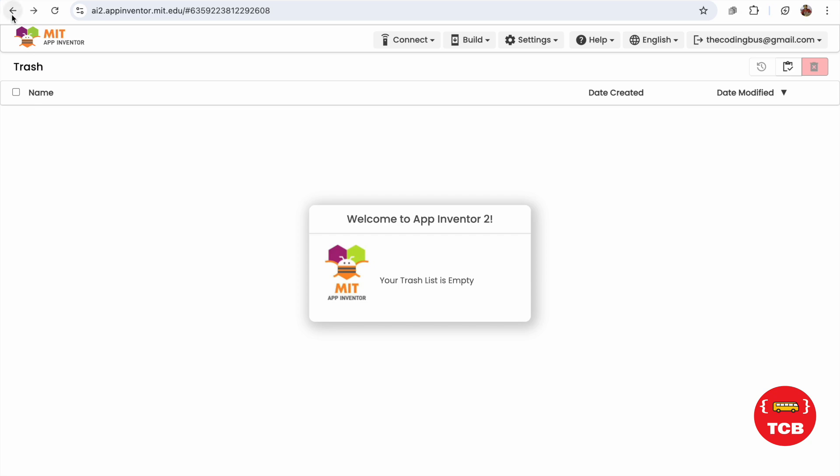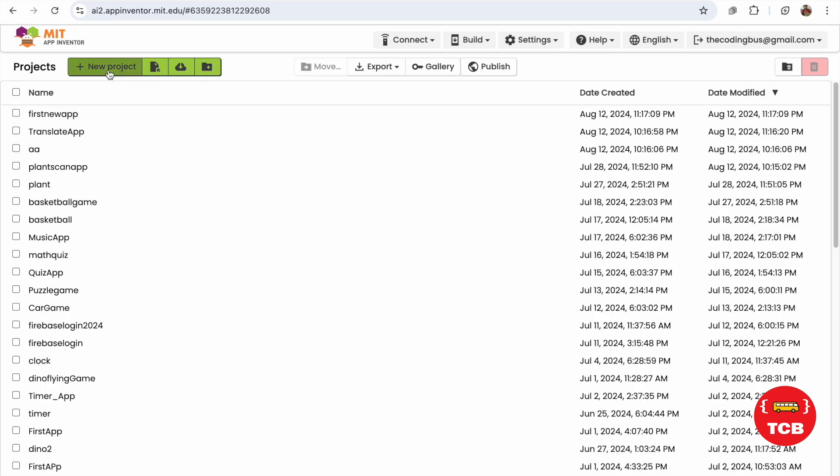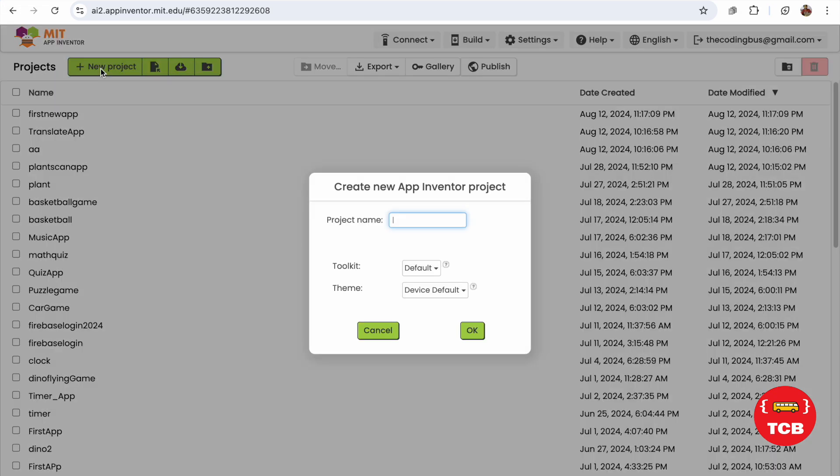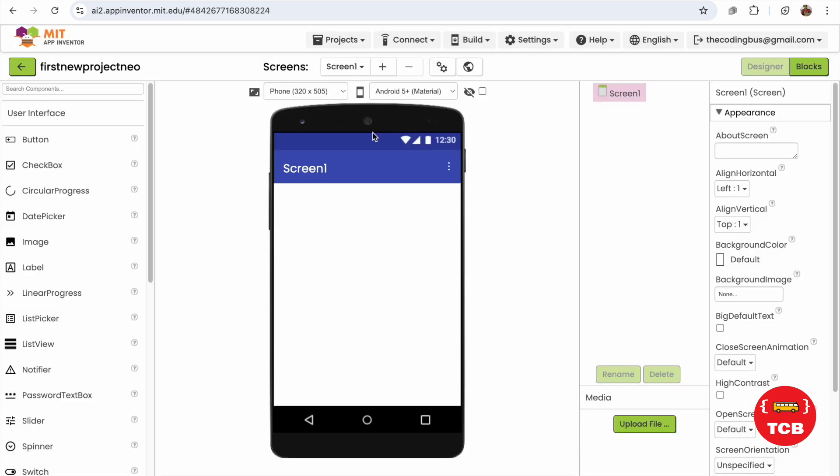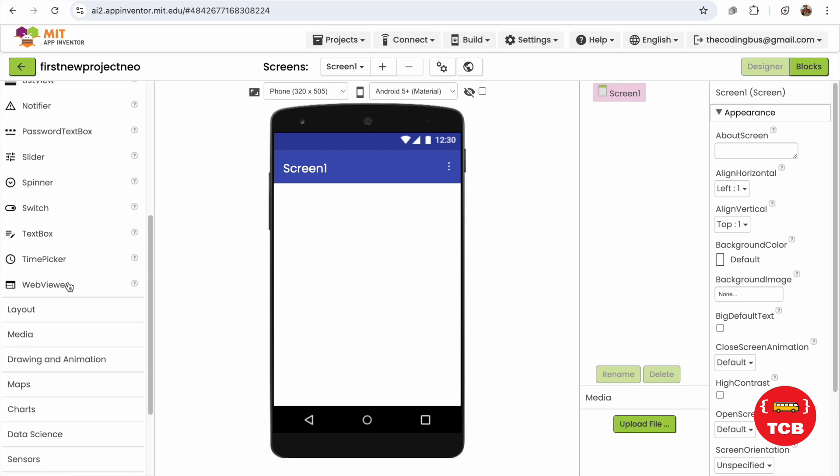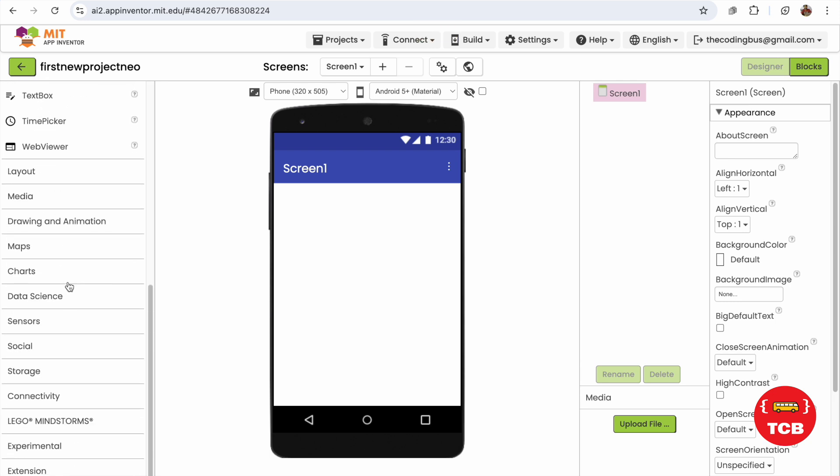So let's go back. Now let's create a new project. Click on New Project and say first new project, new. Now that's the new UI. In the left side you will see all the components like this.